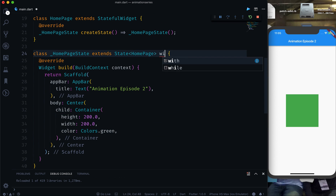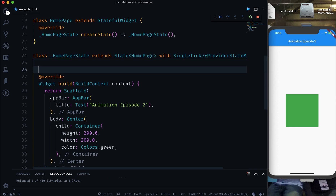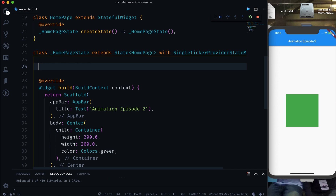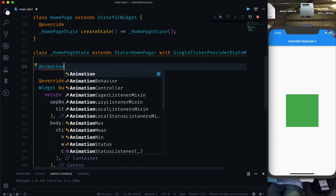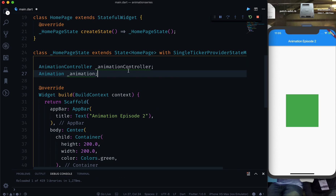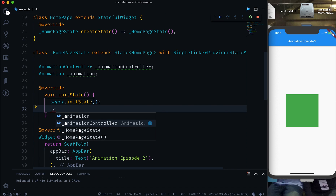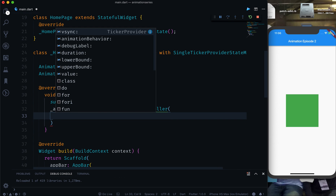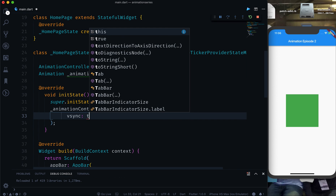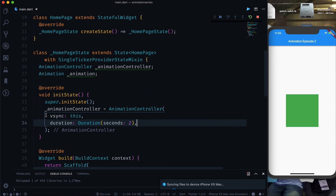Now let's proceed. First we will implement the TickerProvider mixin — we can use SingleTickerProviderStateMixin since we have a single animation, using the 'with' keyword. We want an AnimationController and an Animation variable. We will override initState and initialize the animation controller with 'new AnimationController', passing vsync and a duration of two seconds.